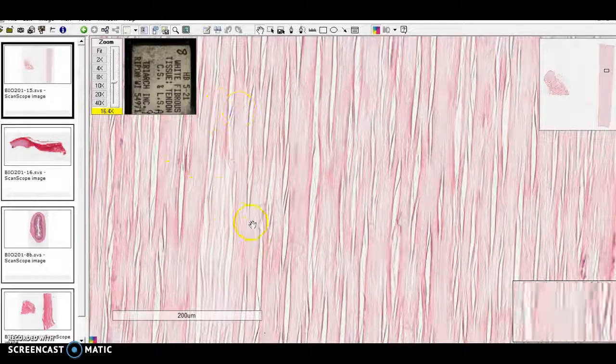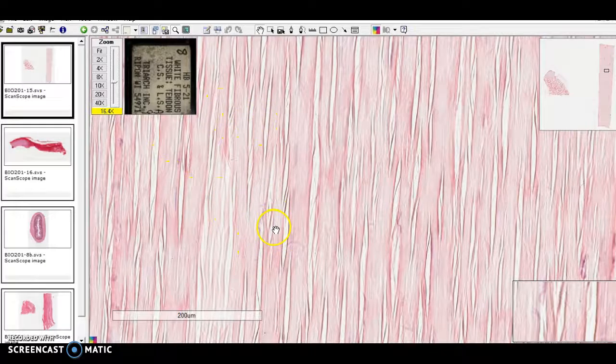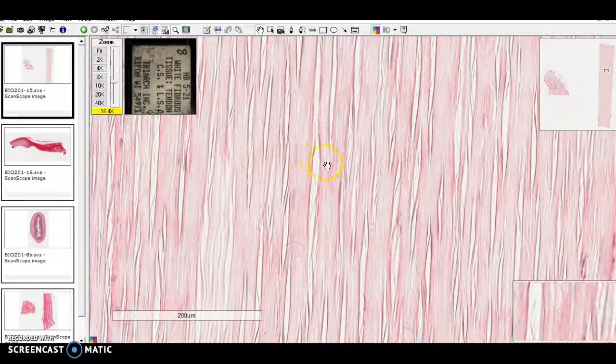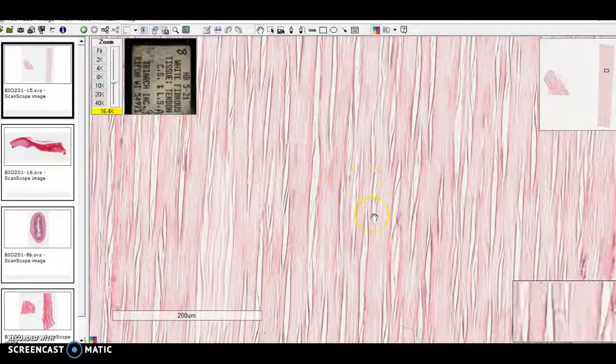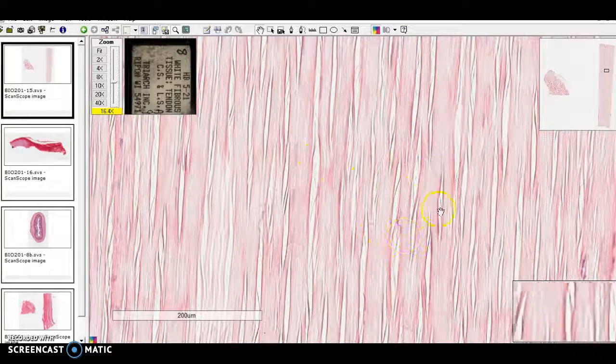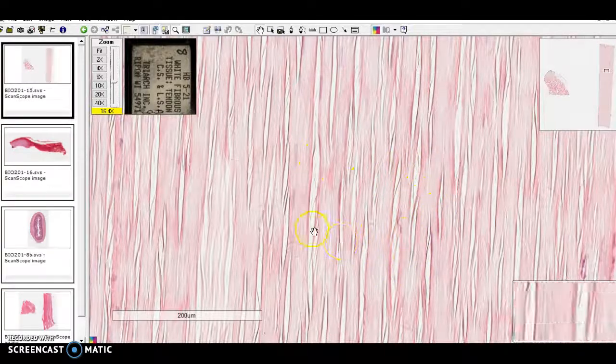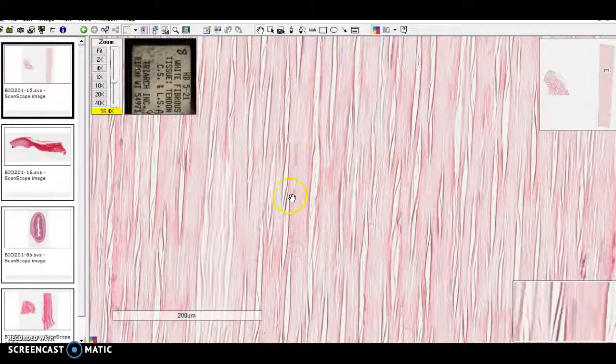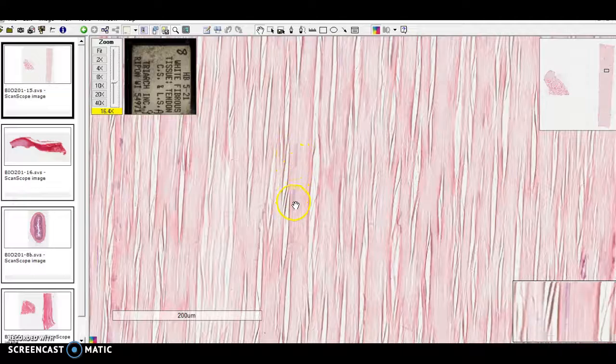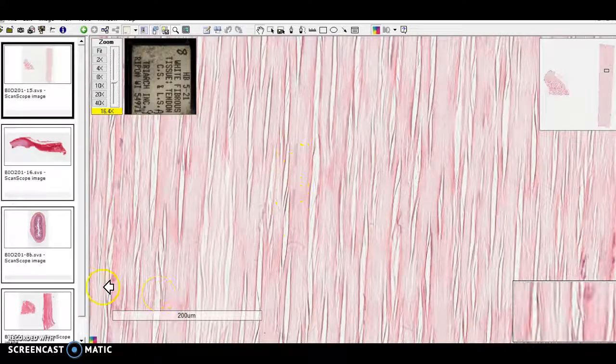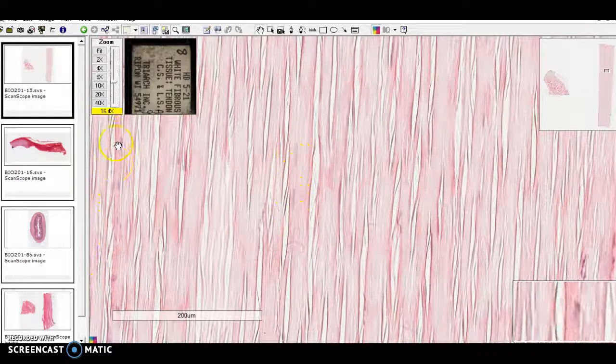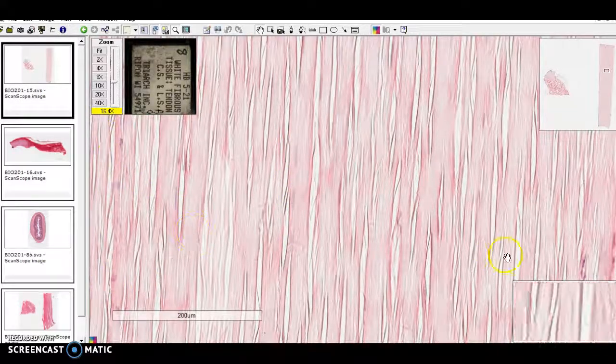These fibers, you can see them where they've started to pull apart a little bit, you can see all these fibers. You can see very faint nuclei of your fibroblasts running along here.